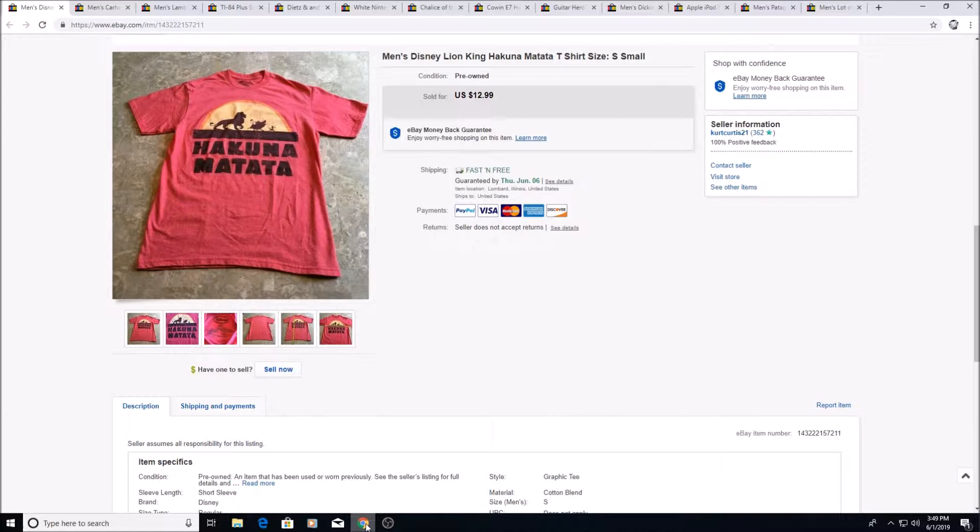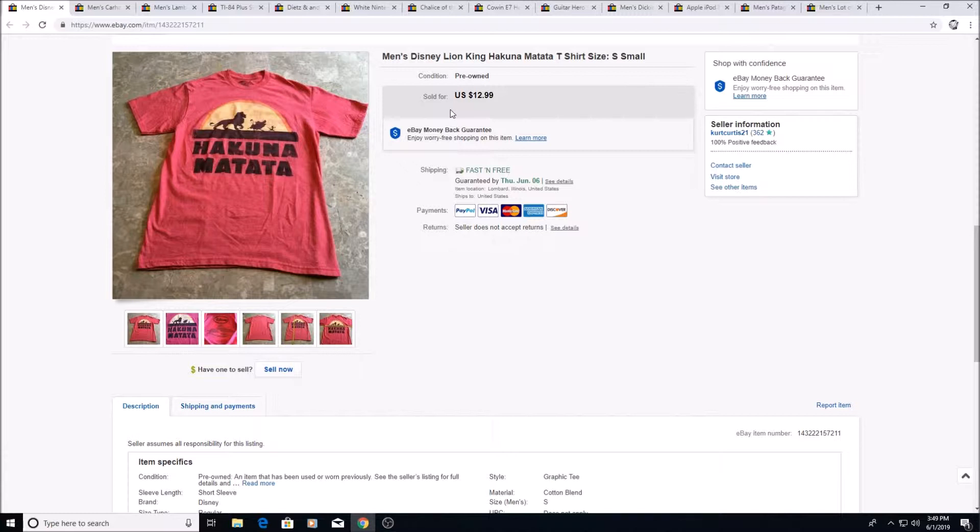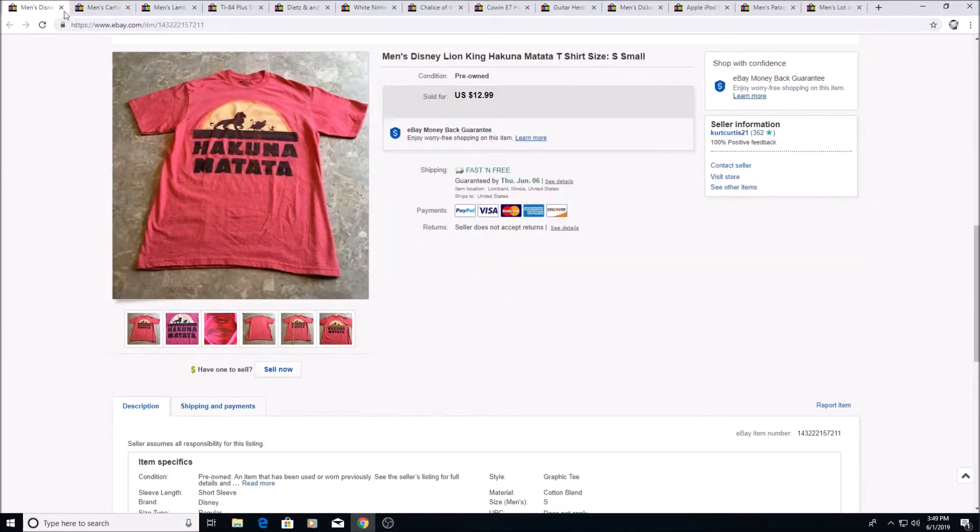I do sell a lot of t-shirts. This is just a Disney Lion King shirt sold for $12.99. I got it for a dollar at a thrift store. Disney shirts, I'm not saying they fly off the shelves, but people will buy them.